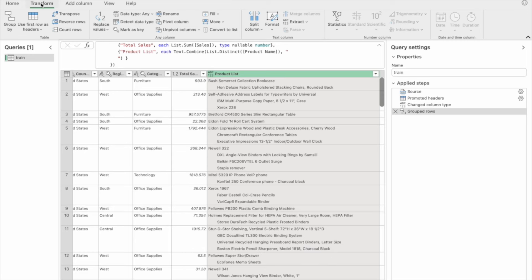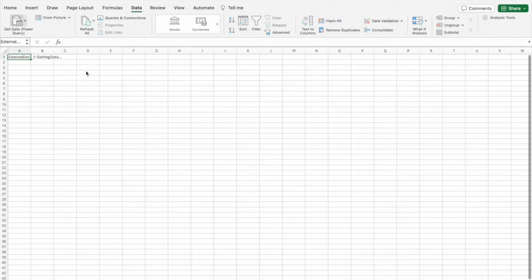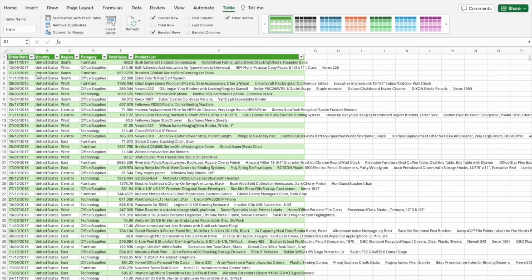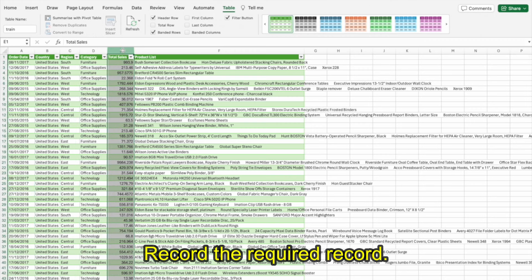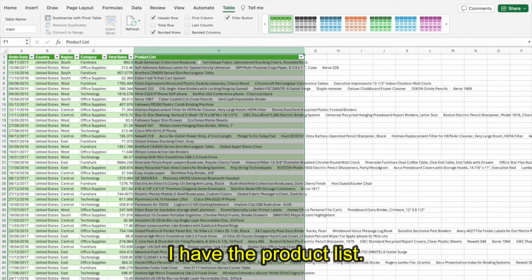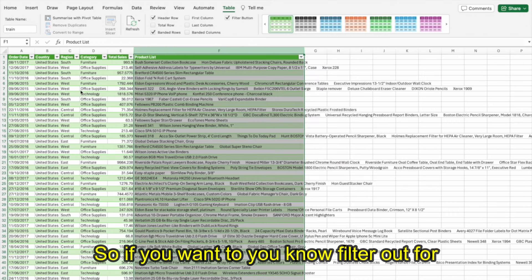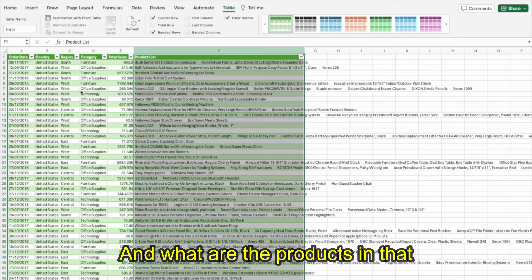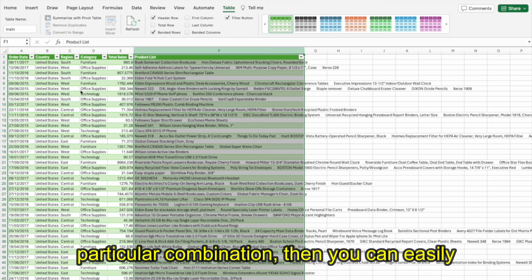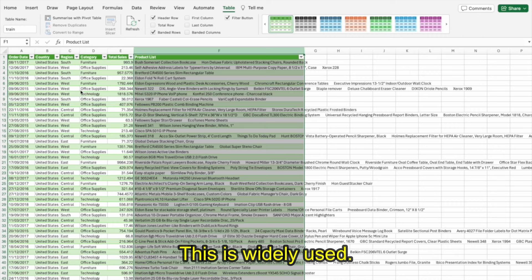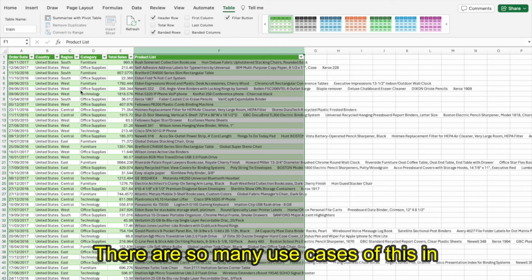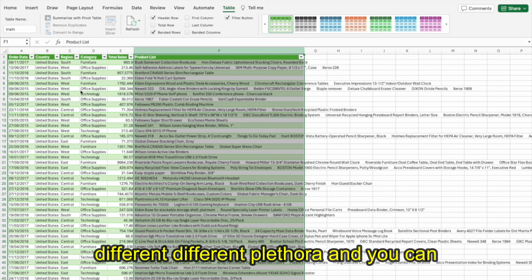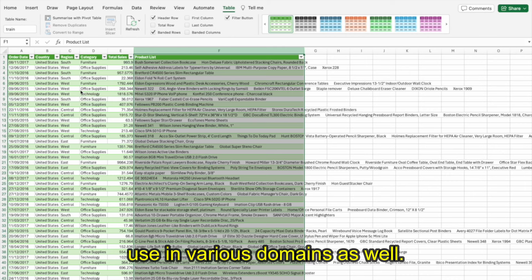If I go back, click Close and Load, you can see for each record I have the product list. This is so beautiful. If you want to filter for a particular instance and see how many products are there and what those products are in that combination, you can easily use this concept. This is widely used with many use cases across different domains.